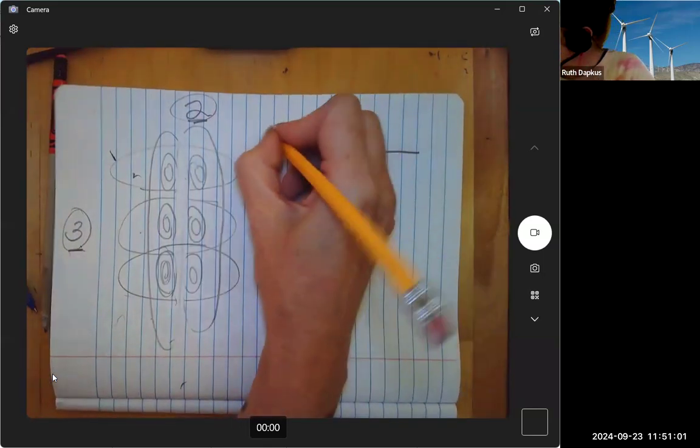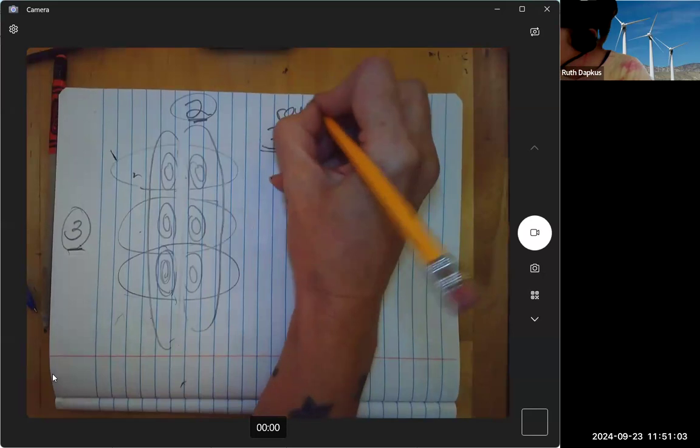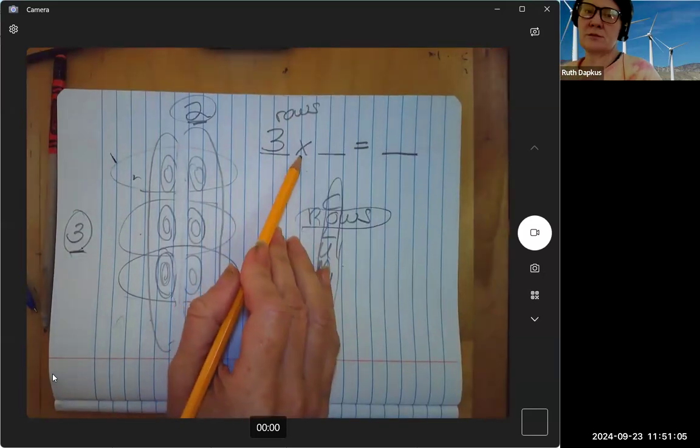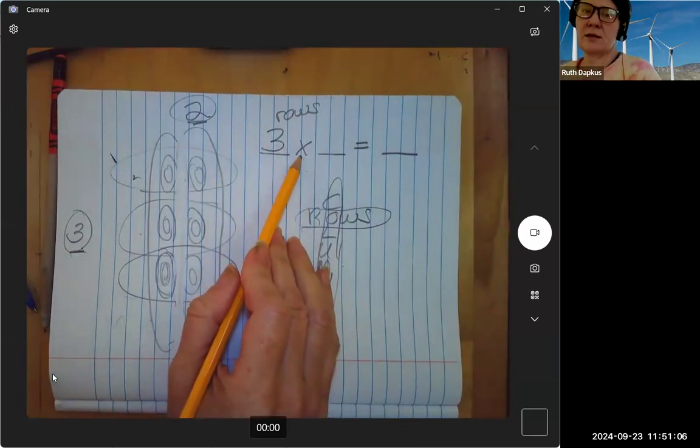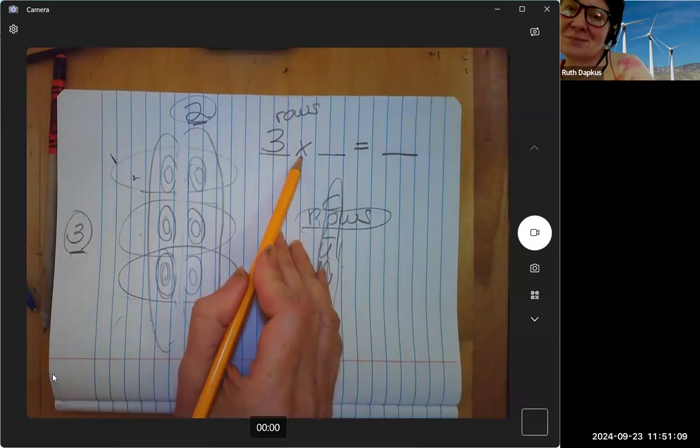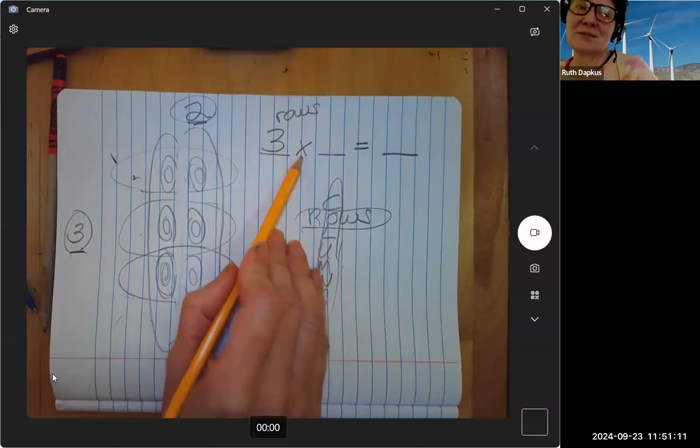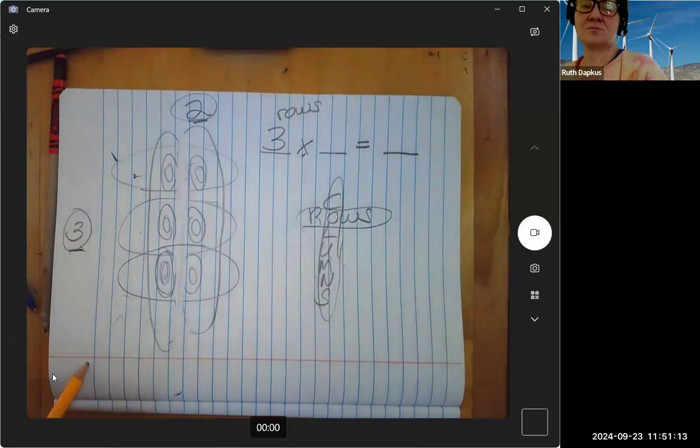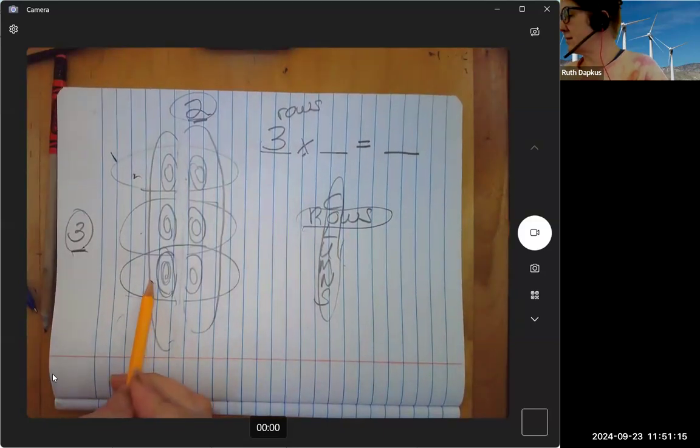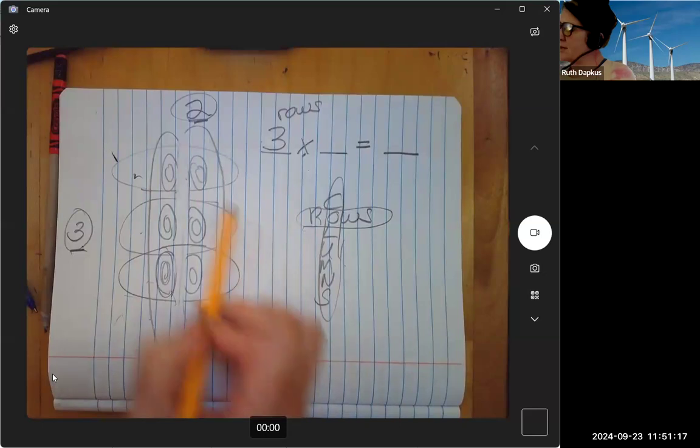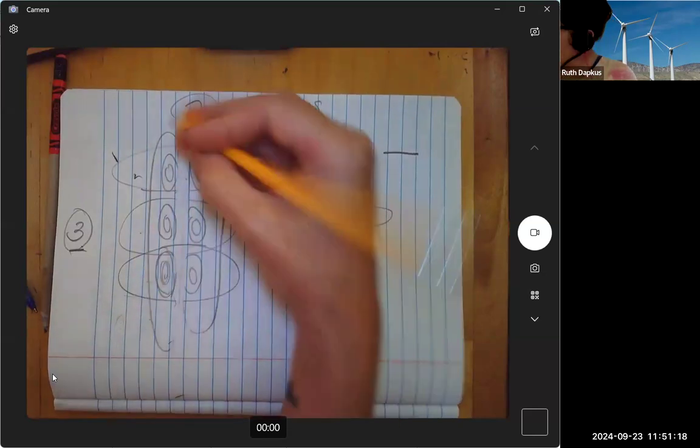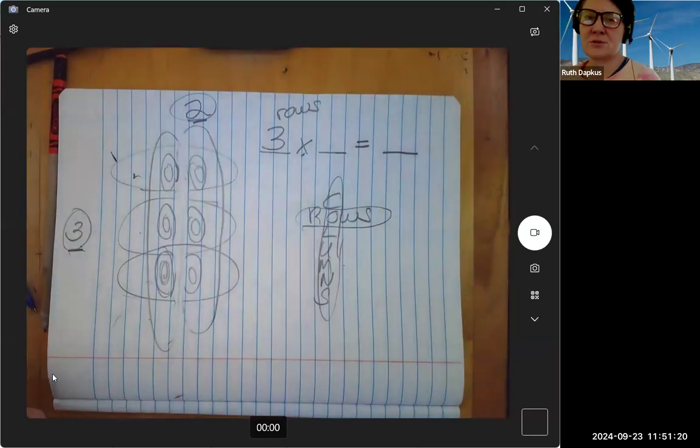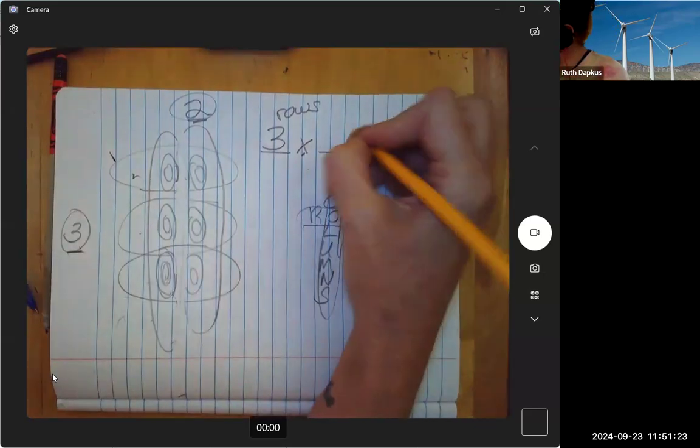How many times? This is why it's called times, right? How many times do we have donuts in these groups? But we have two...